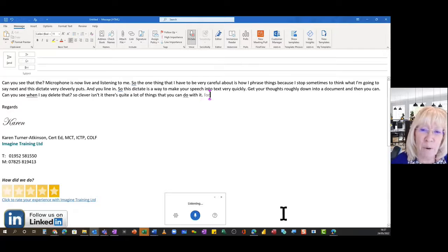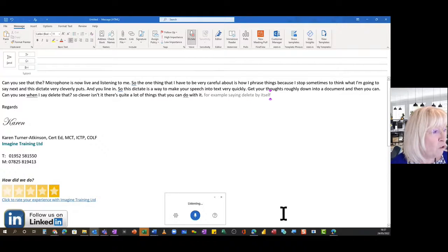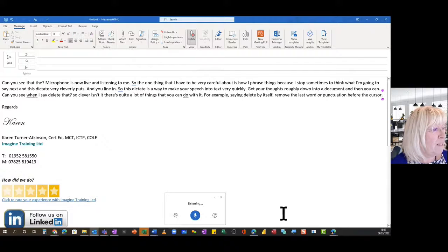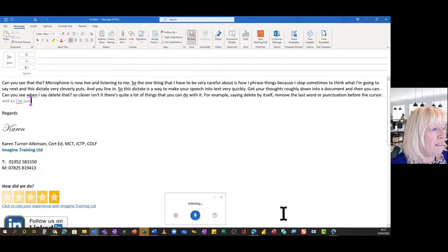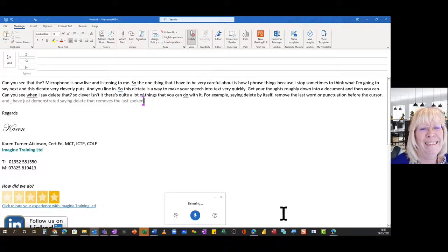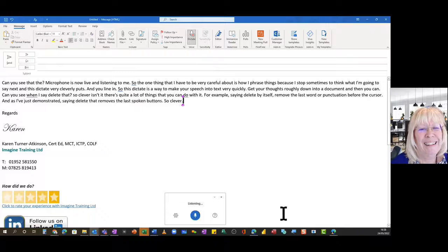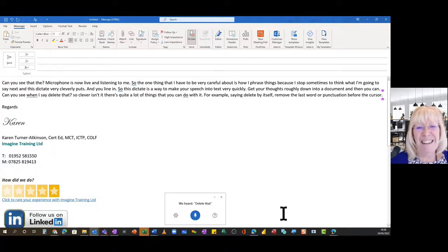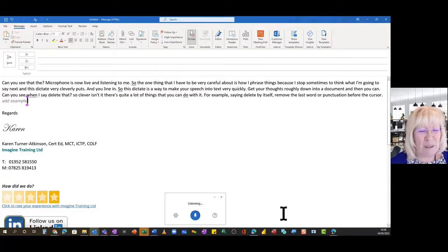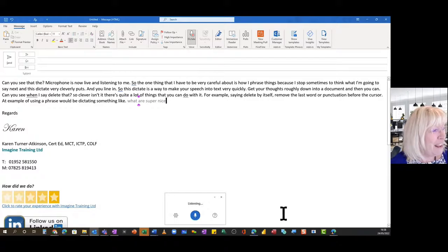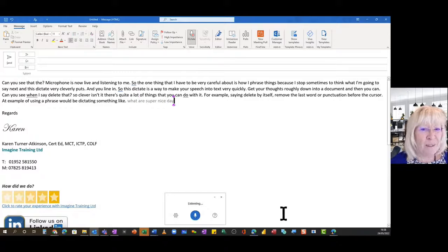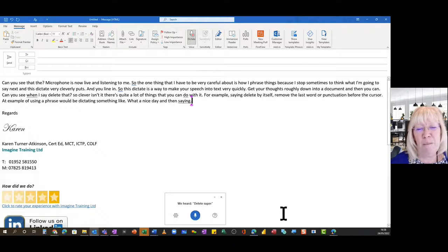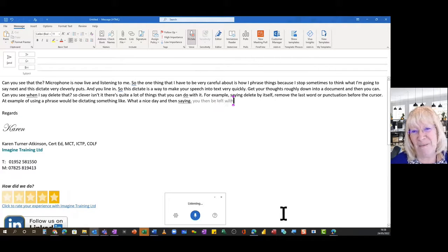There's quite a lot of things that you can do with it. For example, saying delete by itself removes the last word or punctuation before the cursor. And as I've just demonstrated, saying delete that removes the last spoken utterance, so clever. An example of using a phrase would be dictating something like what a super nice day and then saying delete super. You'd then be left with the phrase what a nice day.